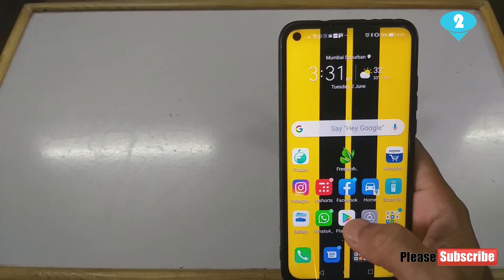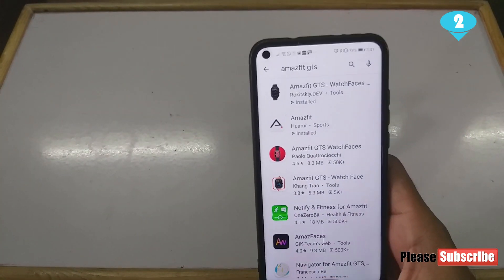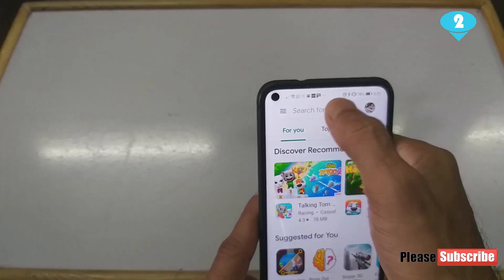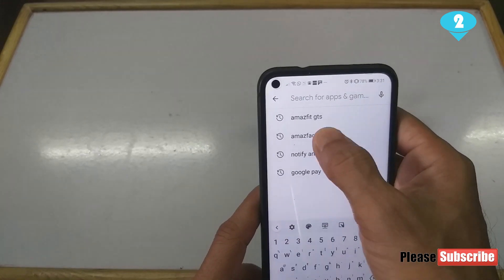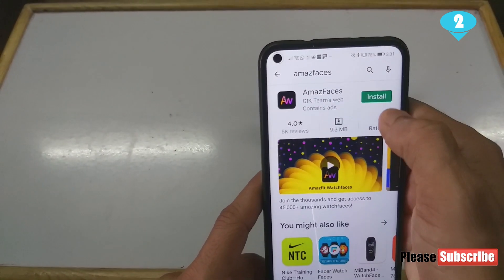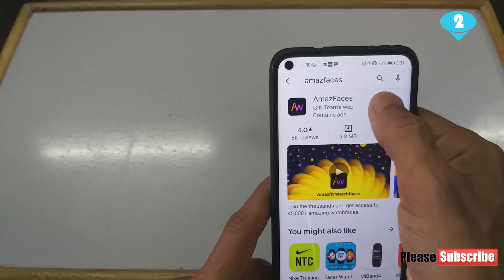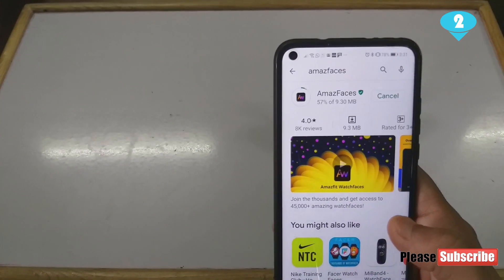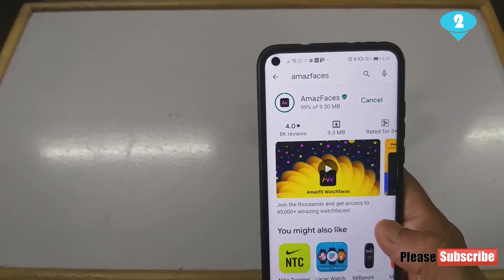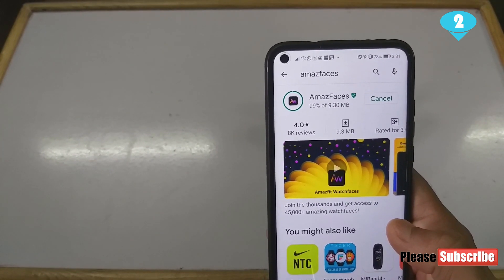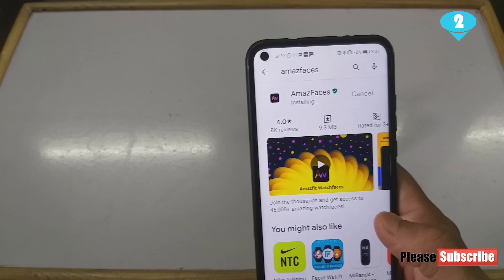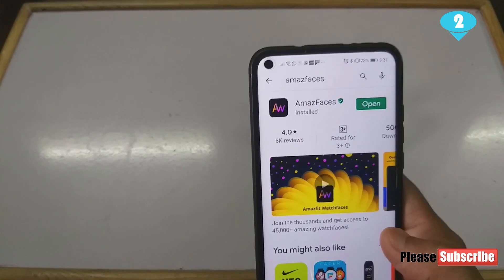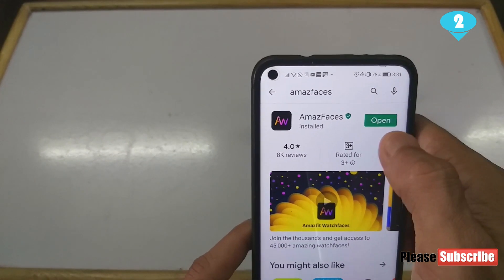The first way requires us to have two apps in place. The first one is Amazfit Faces. We need to install this app — it's the app which people load a lot of watch faces onto, and one can find a huge number of watch faces on it.